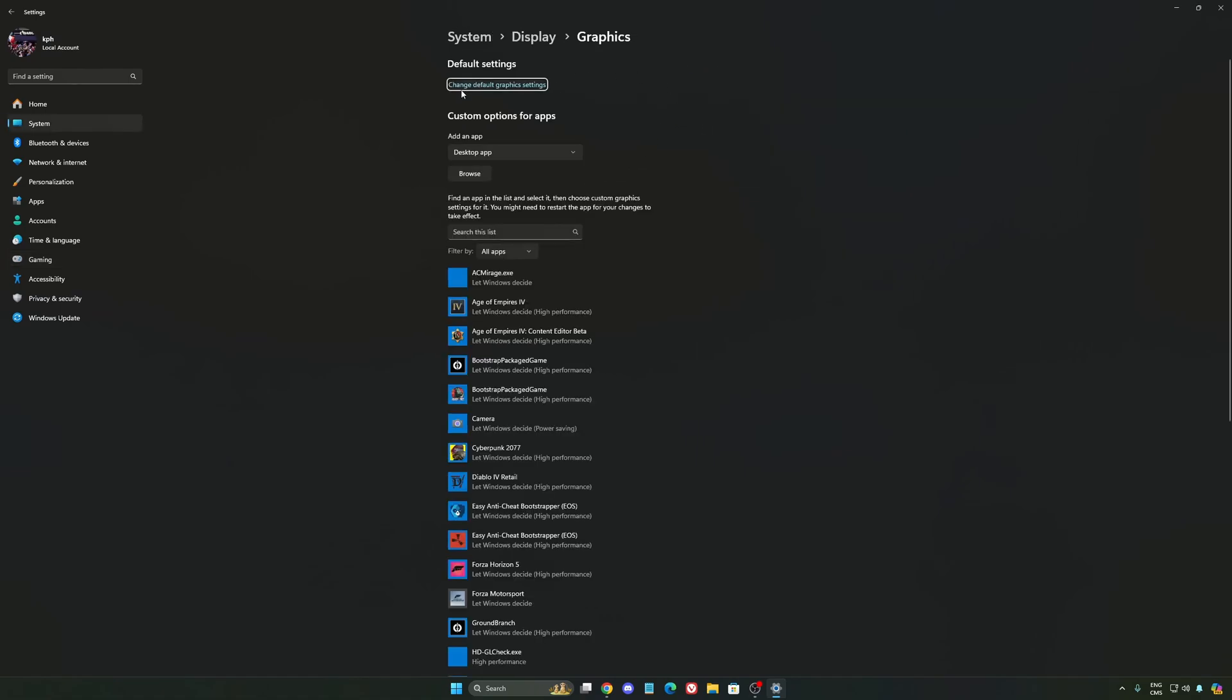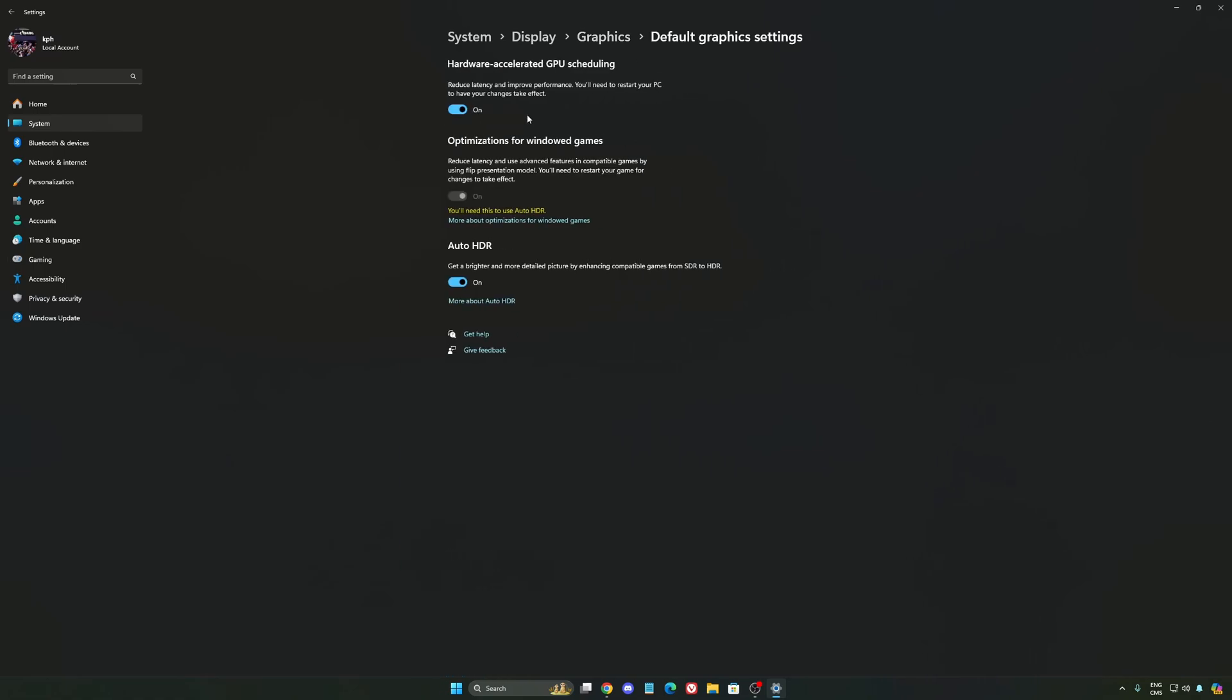After that, we're going to go to graphics. We're going to change default graphics settings over there. Make sure that your hardware-accelerated GPU scheduling is at on. Super important to do that.